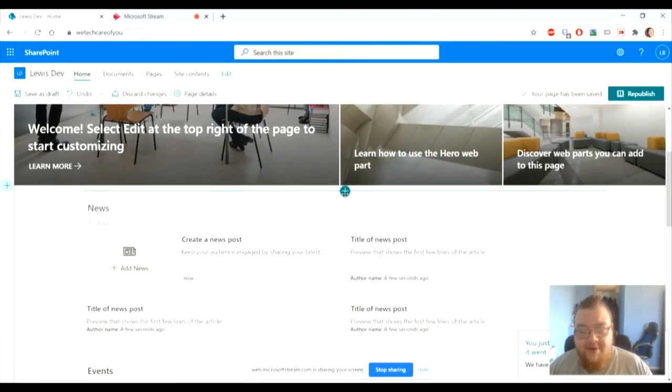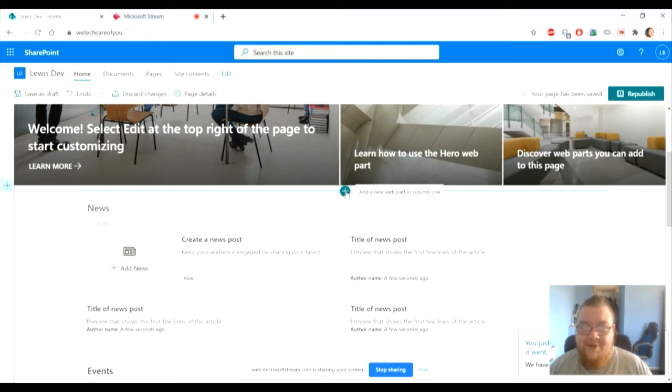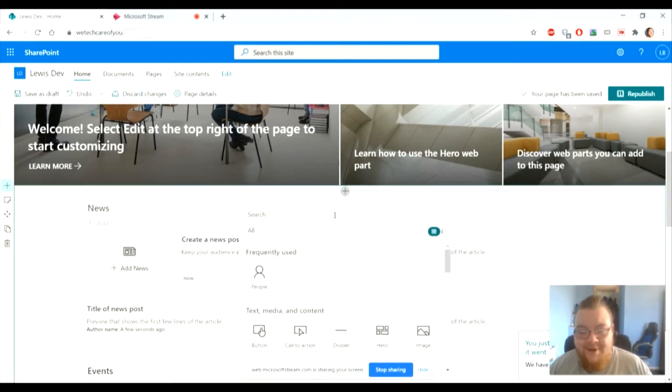Now this is really simple. To add the web part, you click on it and it'll come up with a little description, but you click on the little plus.